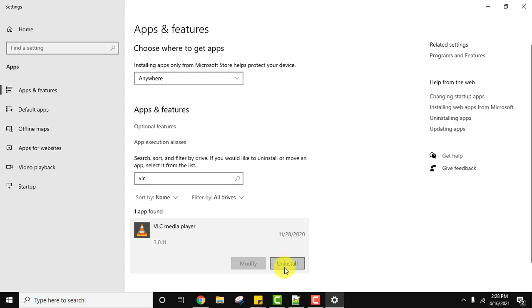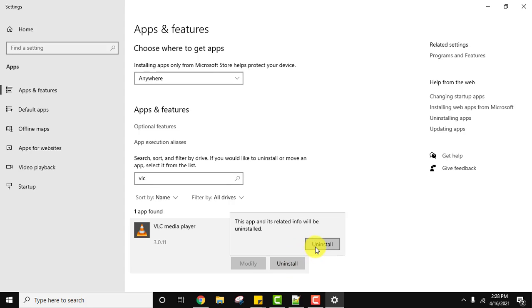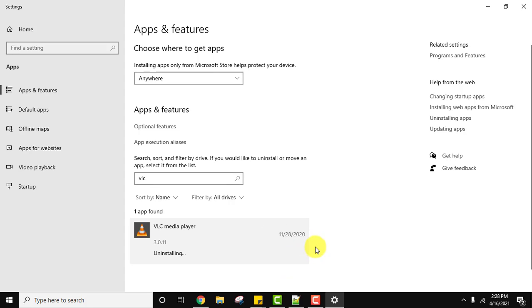Now click on uninstall to uninstall. Click on uninstall again. Now it will take some time to uninstall.